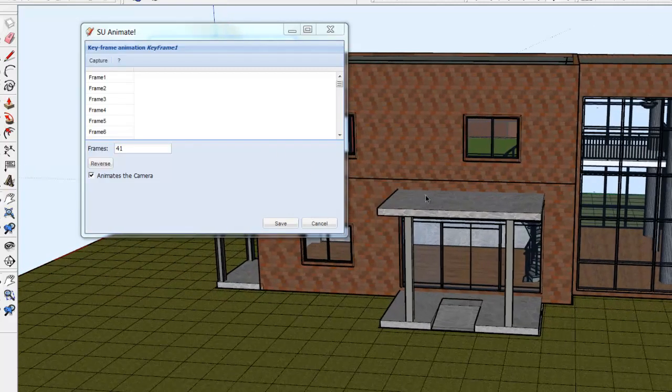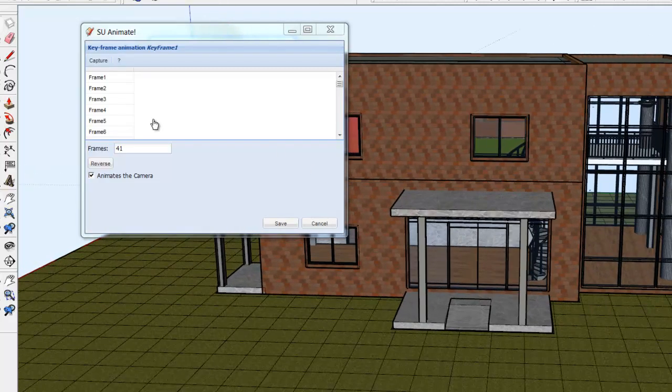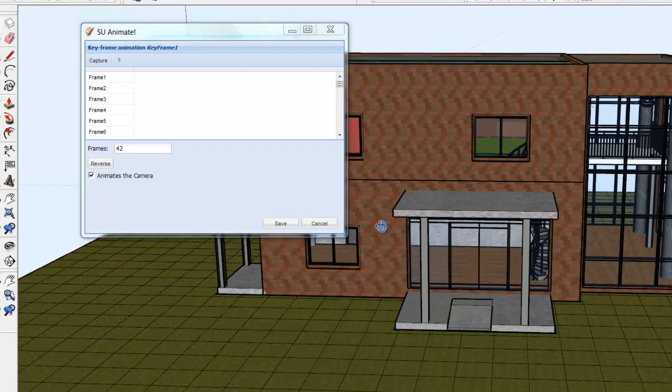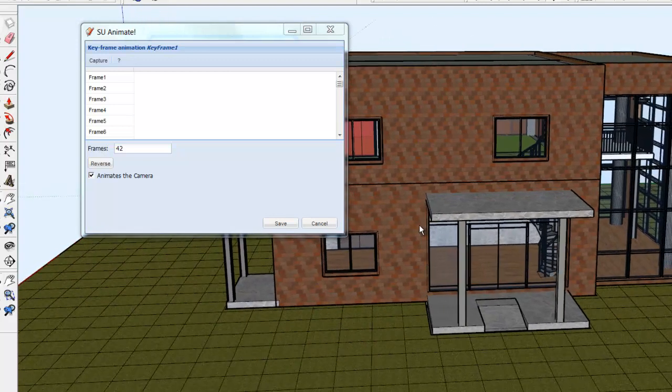It's critical that the Animates the Camera is on for camera animation.